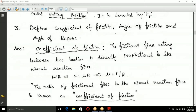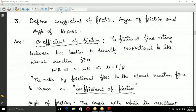Define coefficient of friction. The symbol for coefficient of friction is mu (μ). The frictional force acting between two bodies is directly proportional to the normal reaction. That is, F is equal to mu into R (normal reaction).